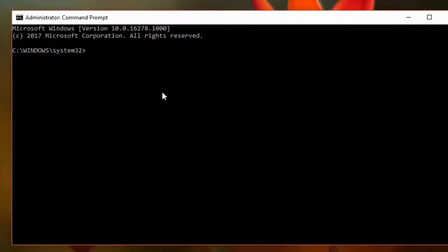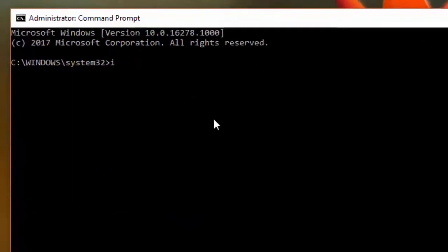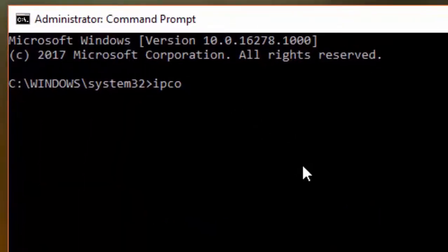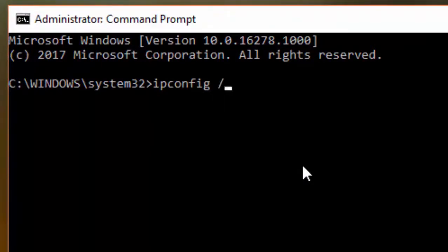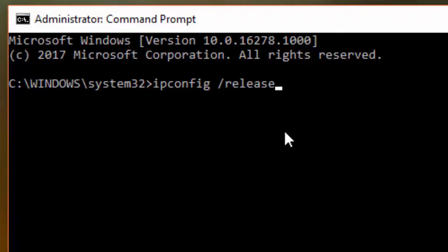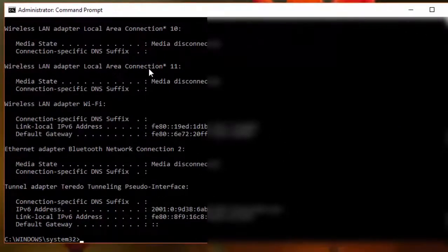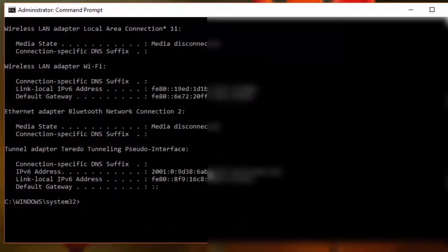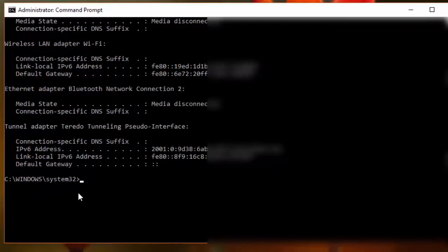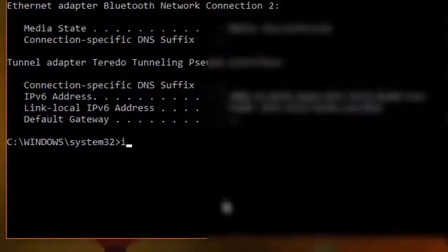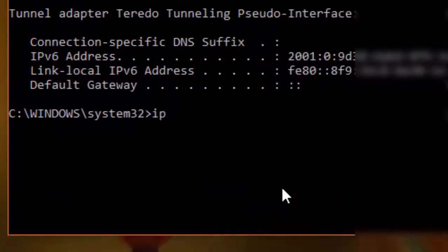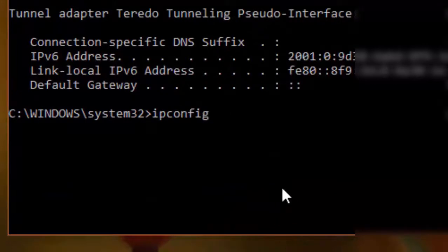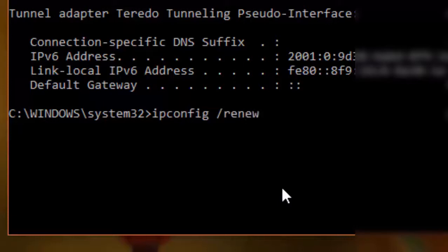Now type the command: ipconfig space slash renew. Then hit enter button.